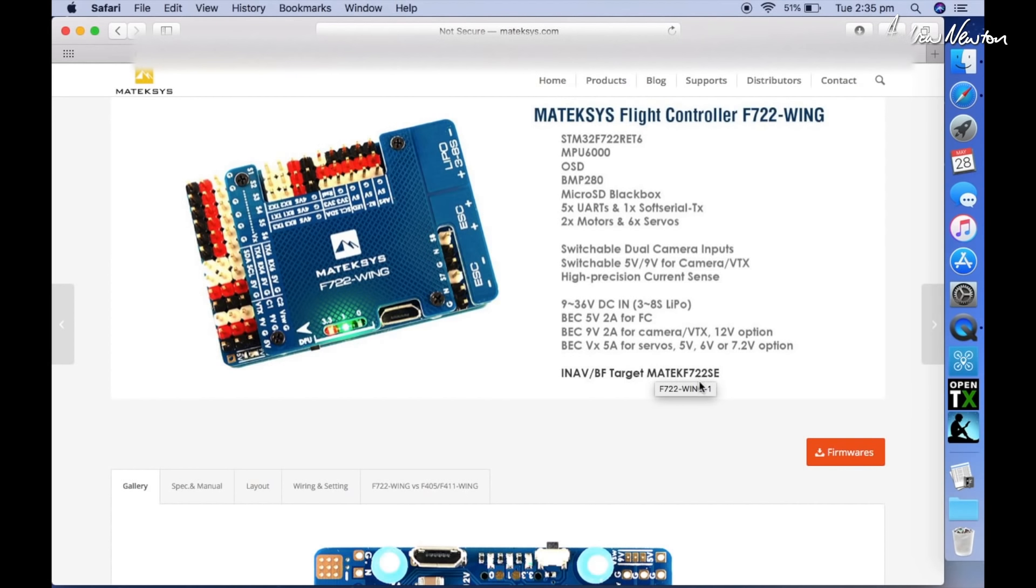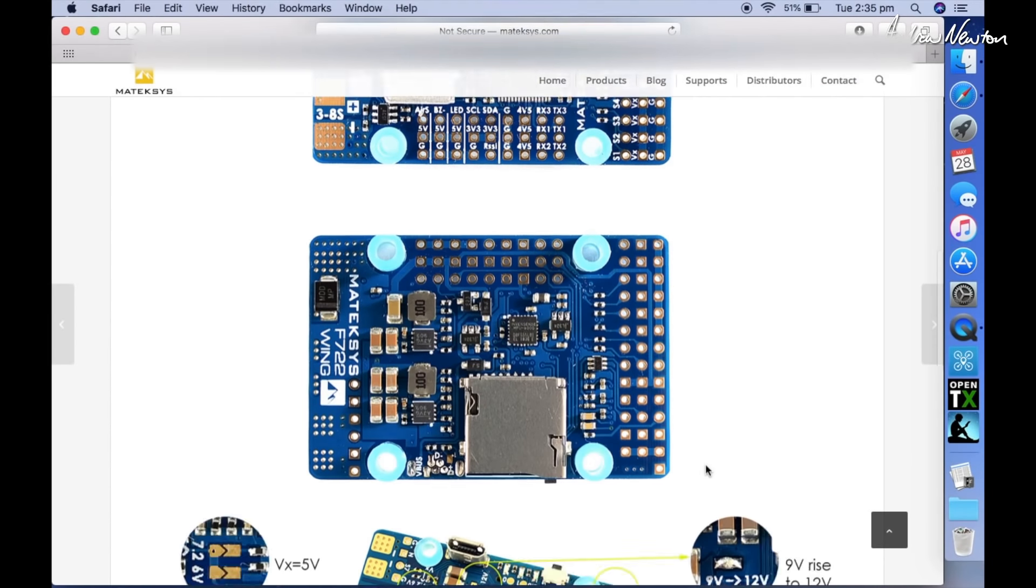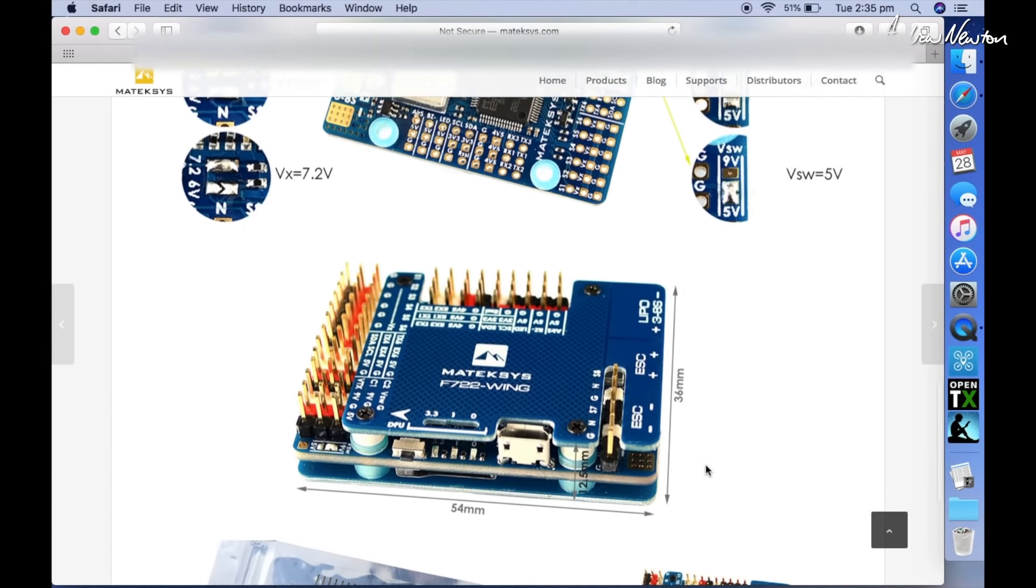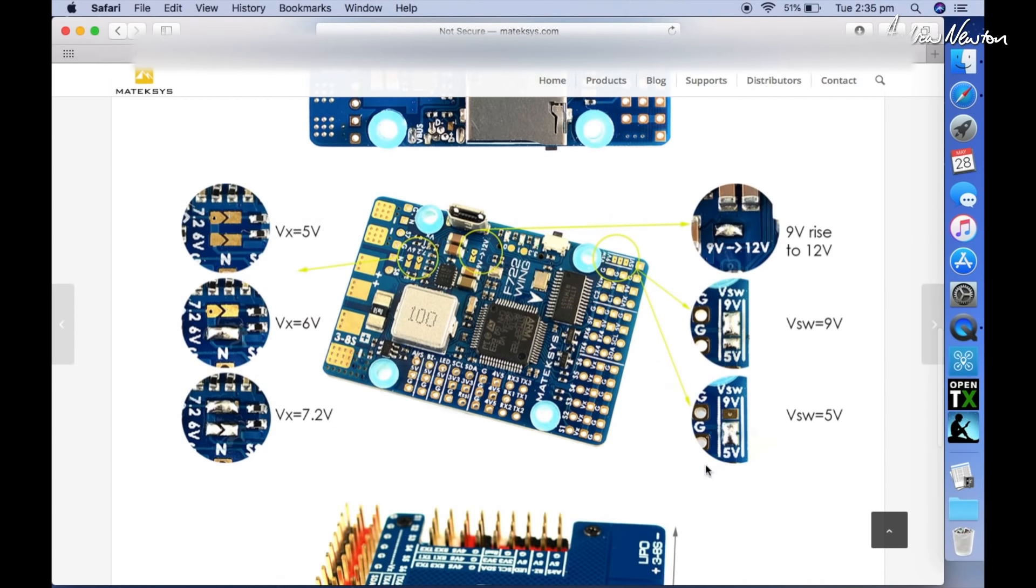Use the F722SE firmware, and you can click on the link here and go straight to the firmware. And there's the layout of the board, and you can see how to achieve the different servo voltages there by soldering across these pads.